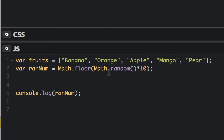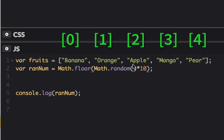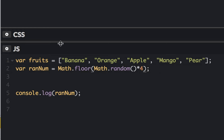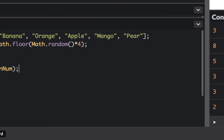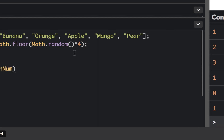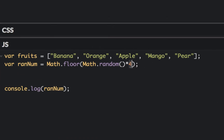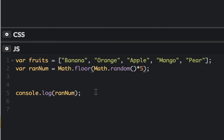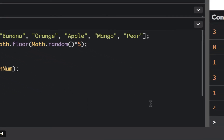Using math.floor, we want to access indices 0 through 4 in our array. We'll try multiplying by 4 first and test it a few times. After running it several times and never getting a 4, it seems we actually need to multiply by 5. After switching to 5 and trying again, we got a 4, so we're getting 0, 1, 2, 3, or 4 — which is correct.